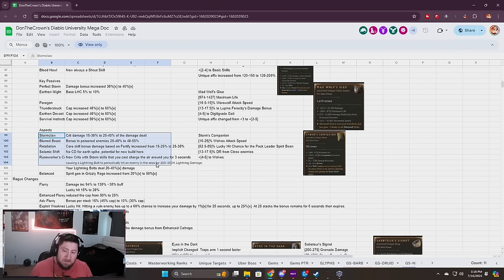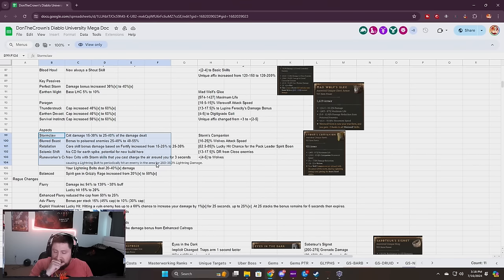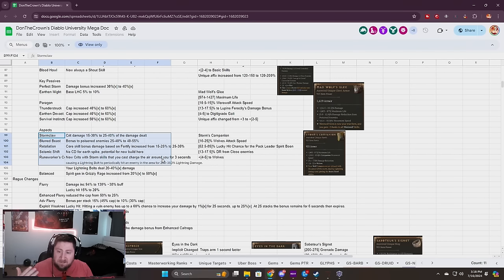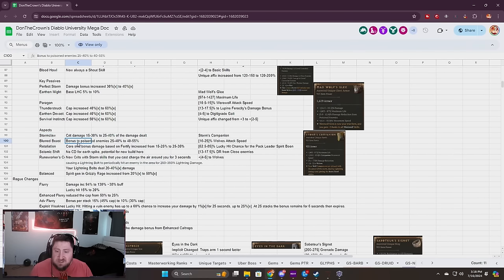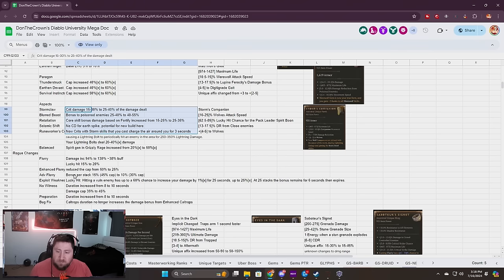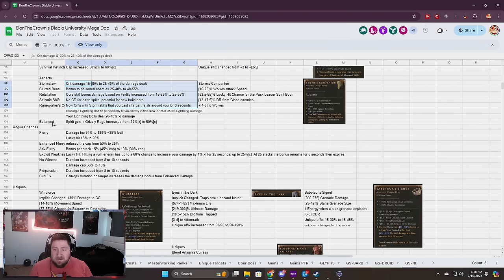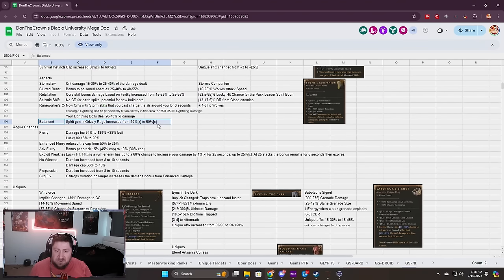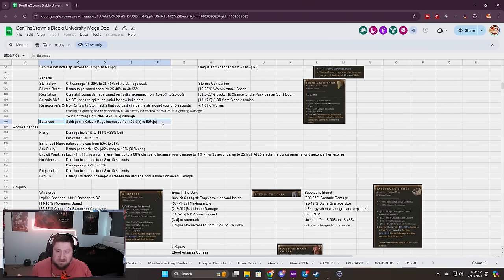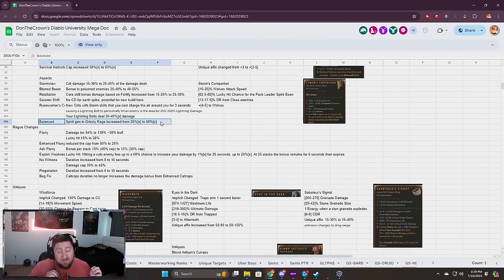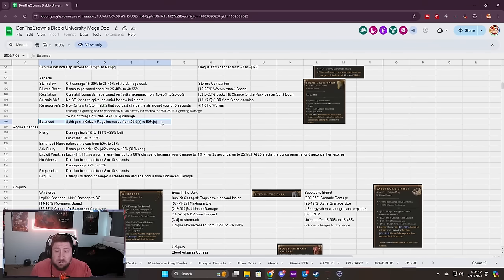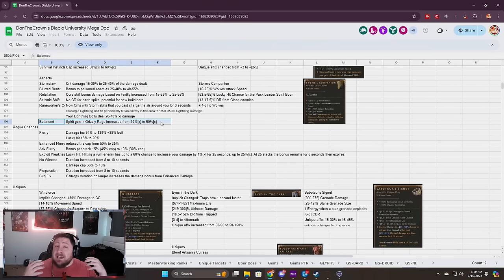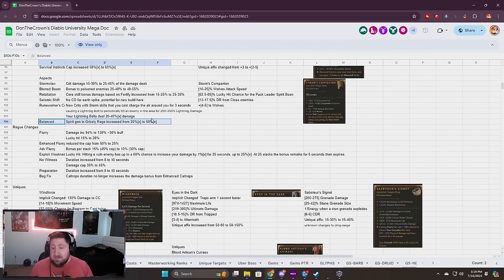Aspects: there's a lot here. Shred is going to come back in a variation which is really good. A lot of this stuff got buffed which is great. Grizzly Rage spirit generation got increased. I don't know what we're doing with Grizzly Rage this season but hopefully it'll make its way back into at least a couple builds for Druid because I've really missed it.